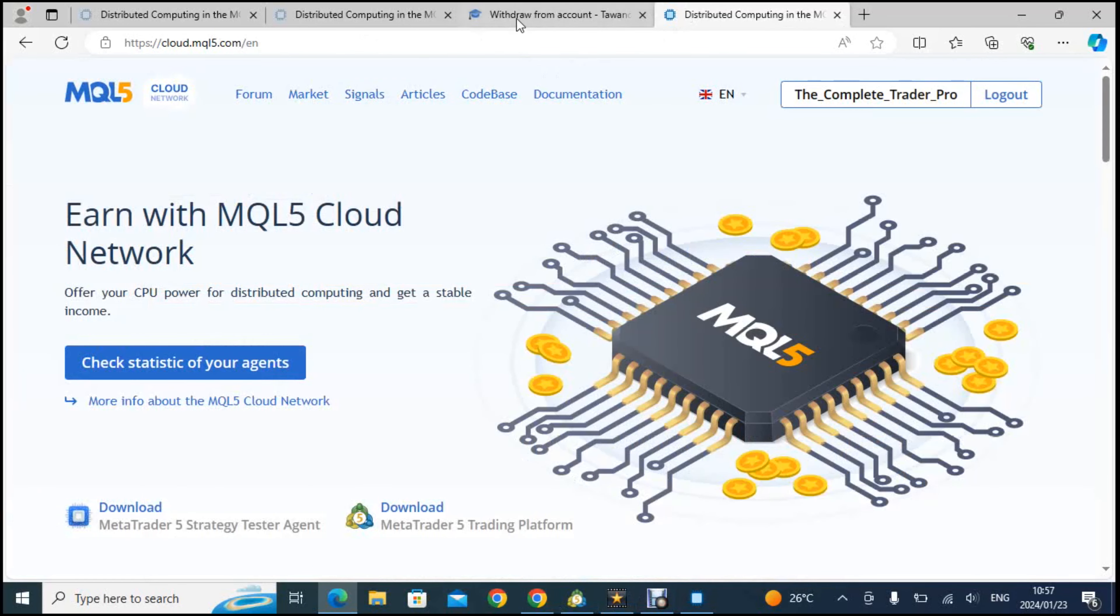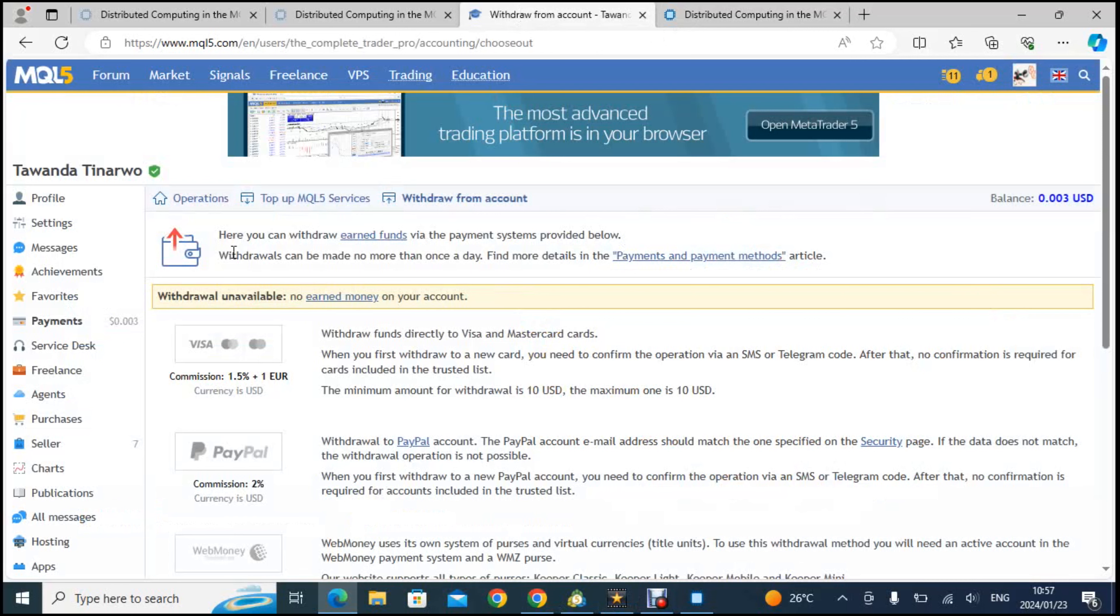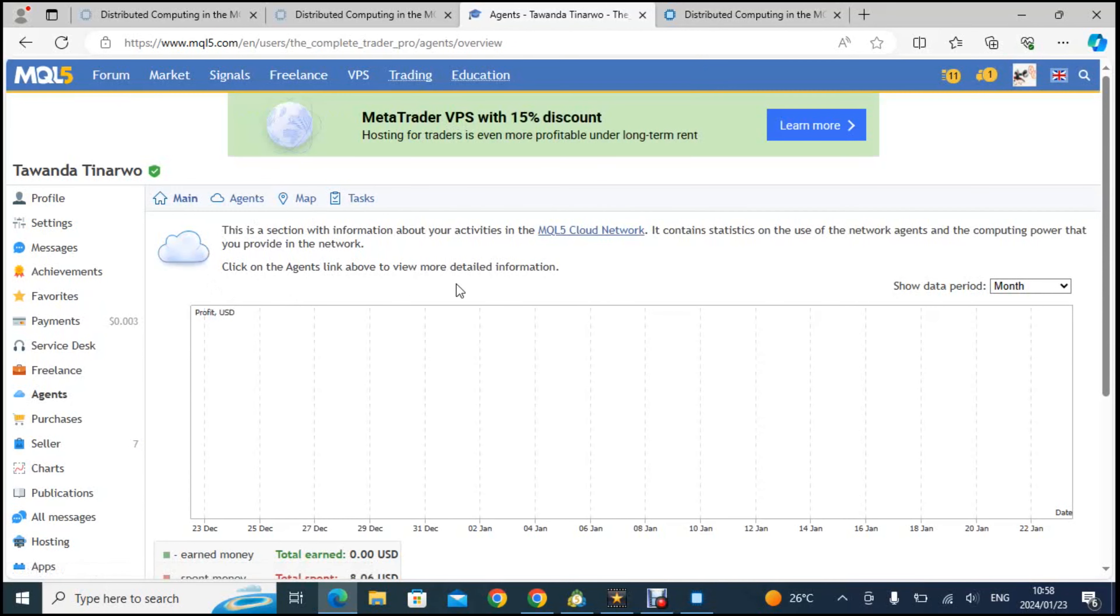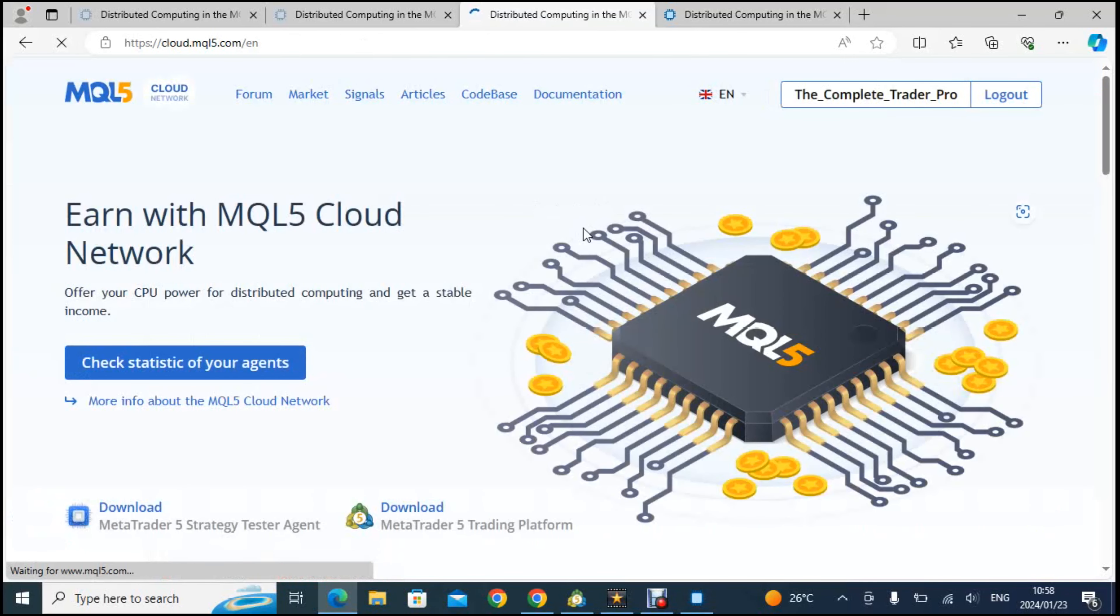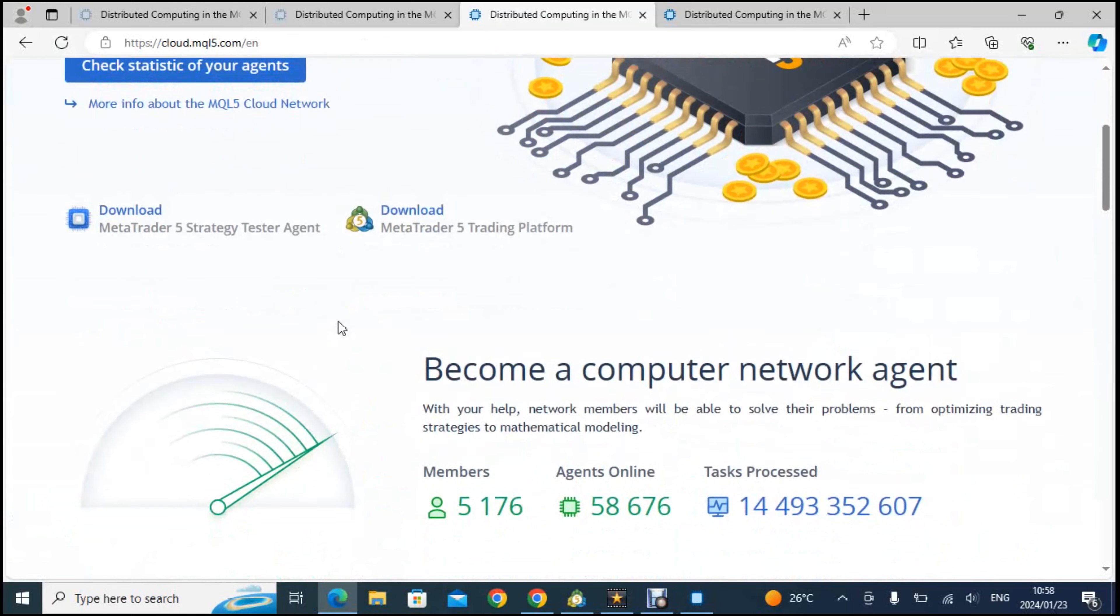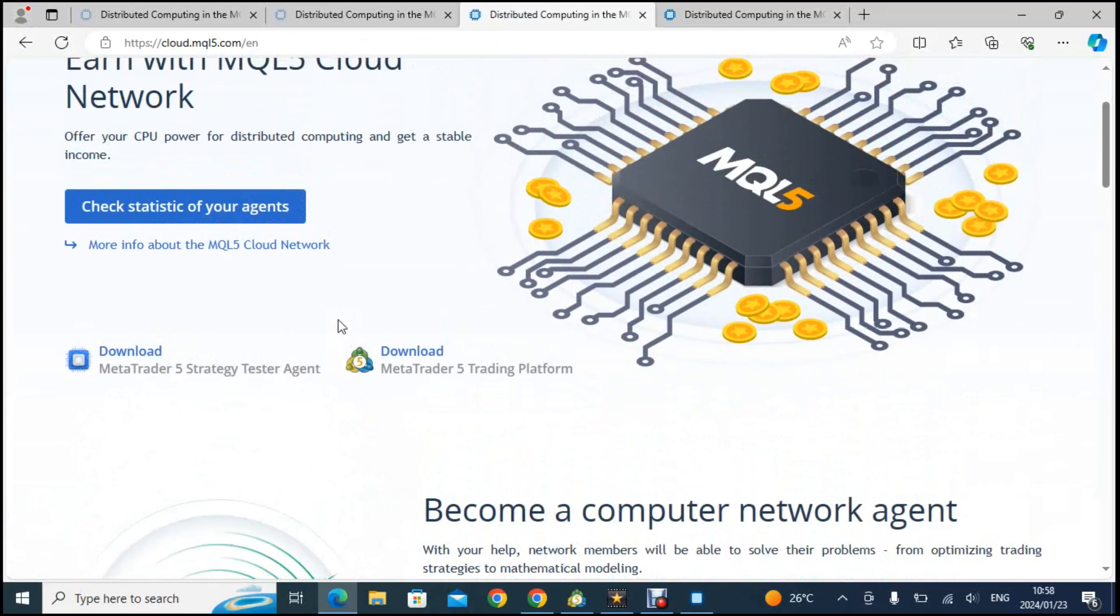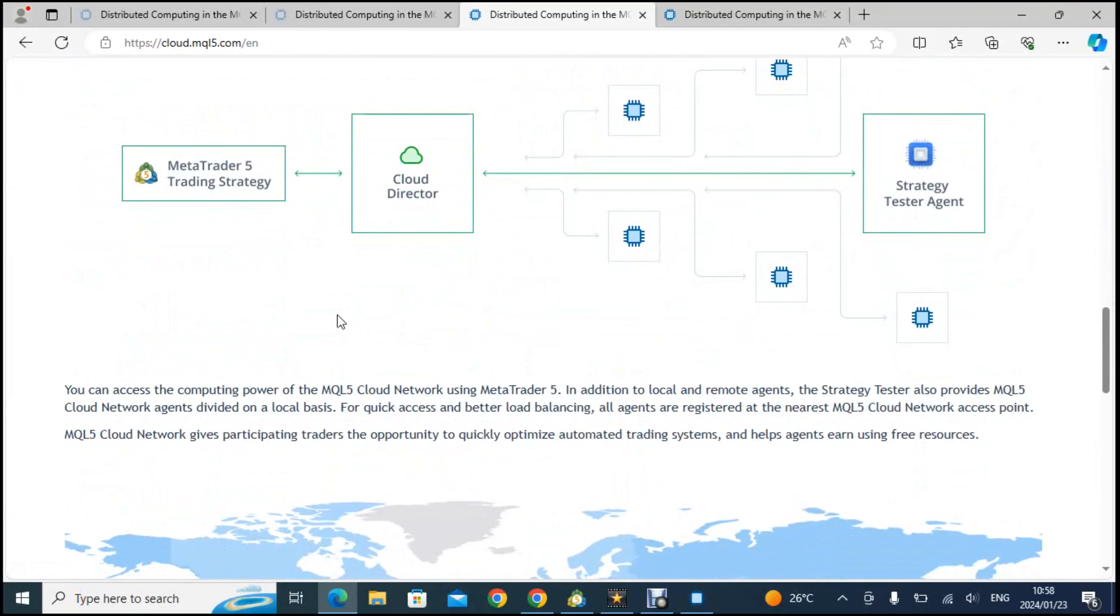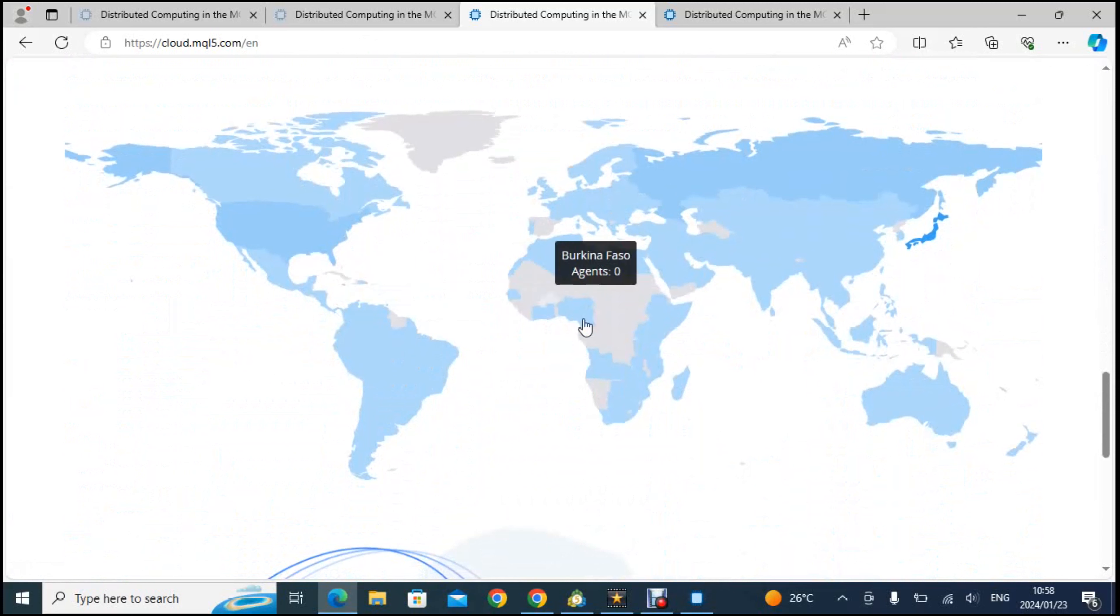Let me show you something before we go, very interesting things that I will show you. If we go to agents and then let's go to cloud network, this is the number of people that are registered on the MQL platform as service providers.